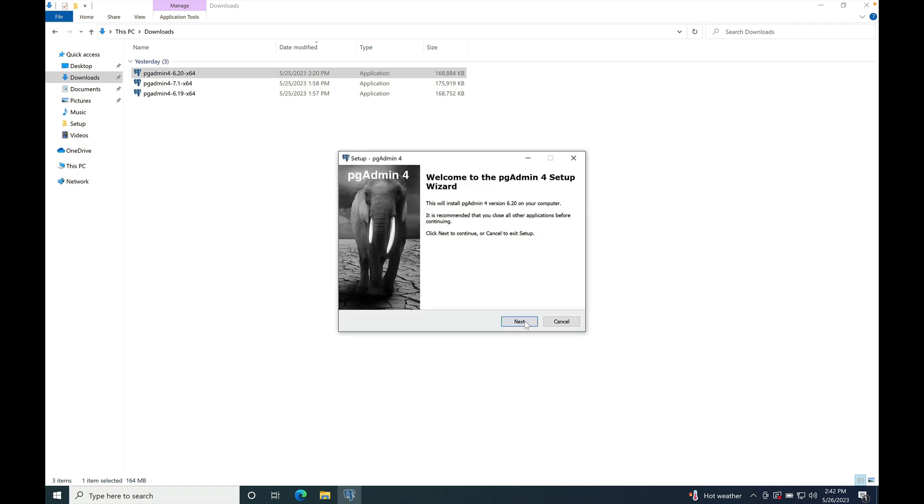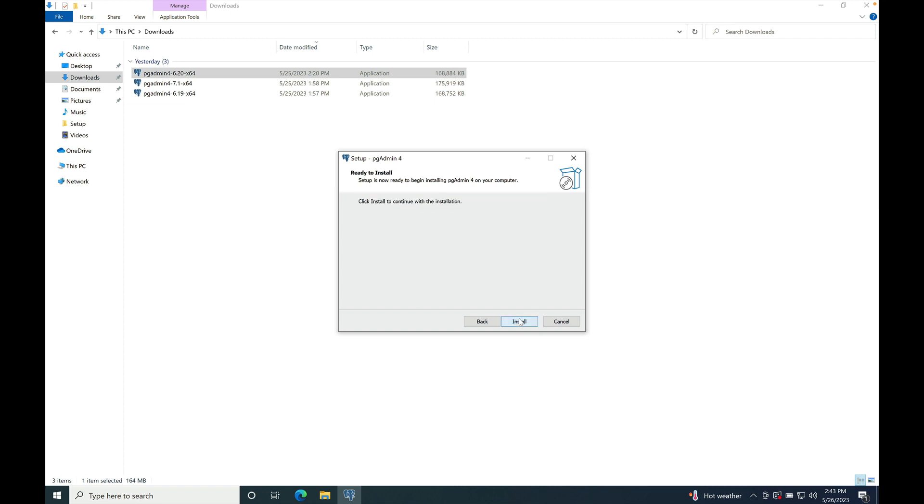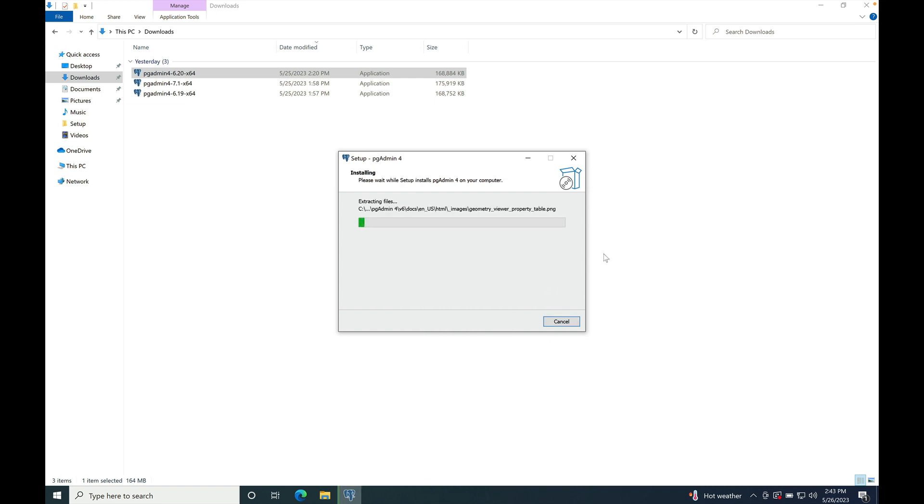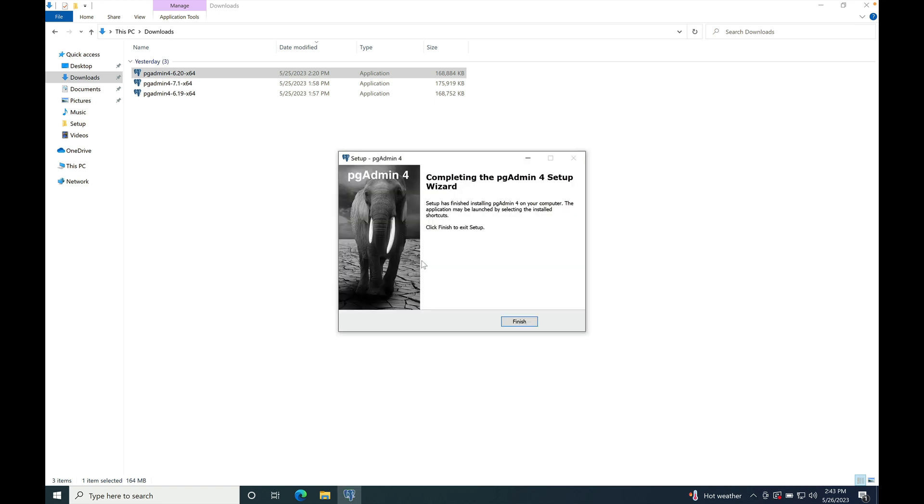Click on the next button. Accept the agreement. Next. Start the installation. Installation is done.